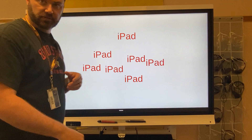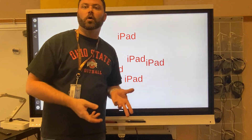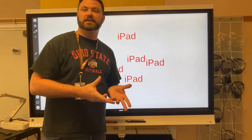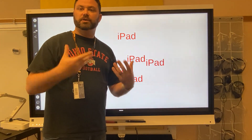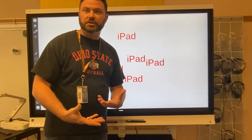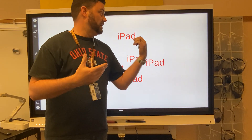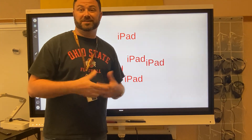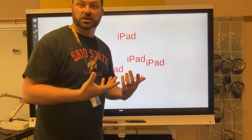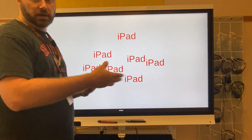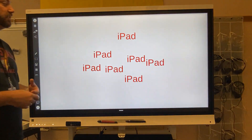So maybe you have true or false statements, or maybe you have vocabulary words that you're using. Maybe you have check marks even — you could draw check marks and put them up.